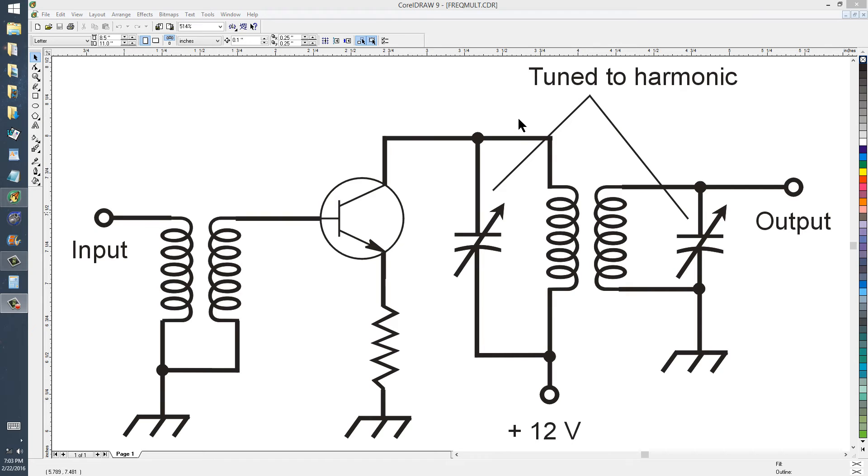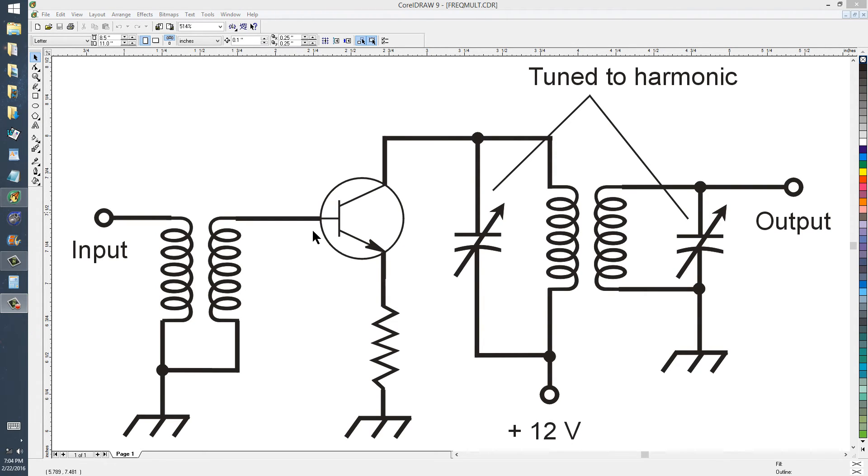A frequency multiplier circuit with some measure of amplification, provided of course that the input signal has enough power to overcome the forward break over voltage of the emitter base junction of this transistor.